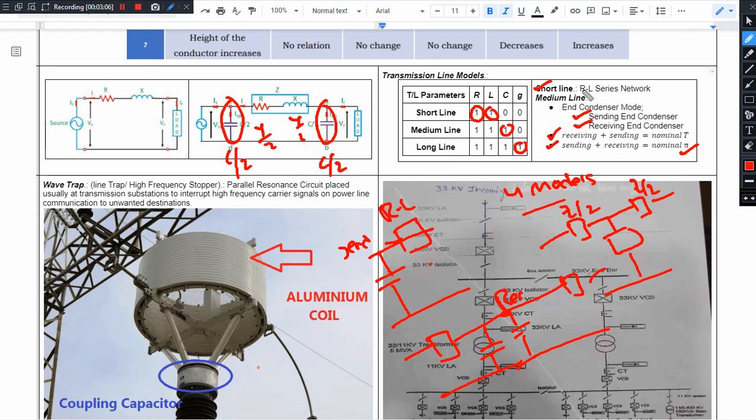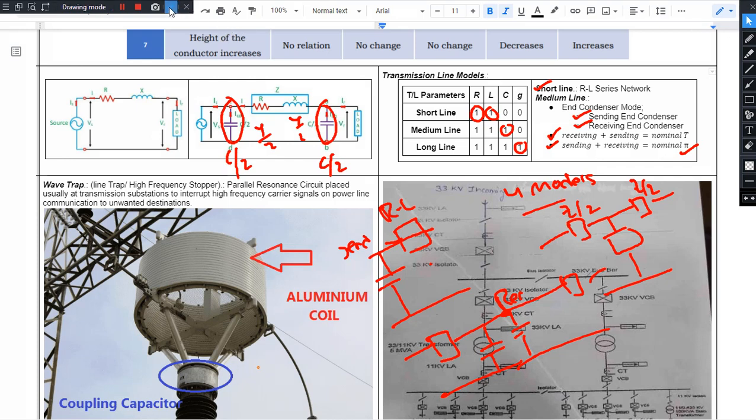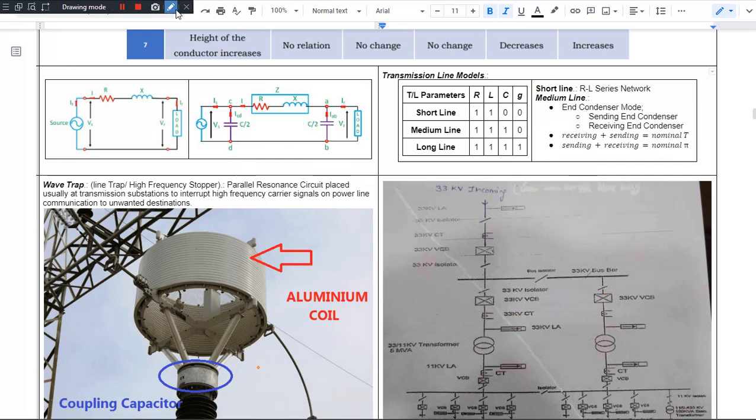What we have to do is, if we have a medium line analysis, if we don't have these 4 methods, then we have to do short line approximation. We have to do the capacitor, only the series elements. Then what will happen?